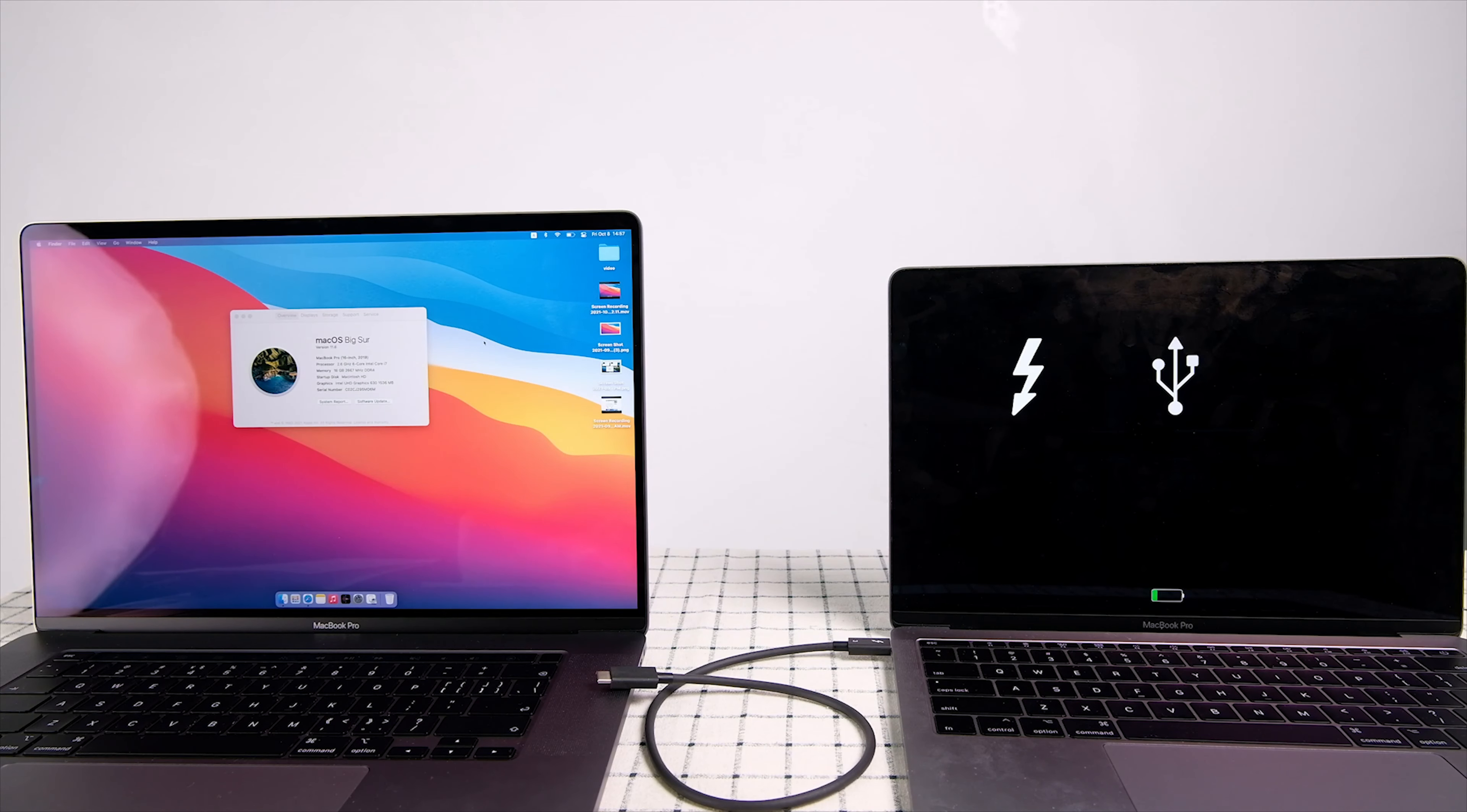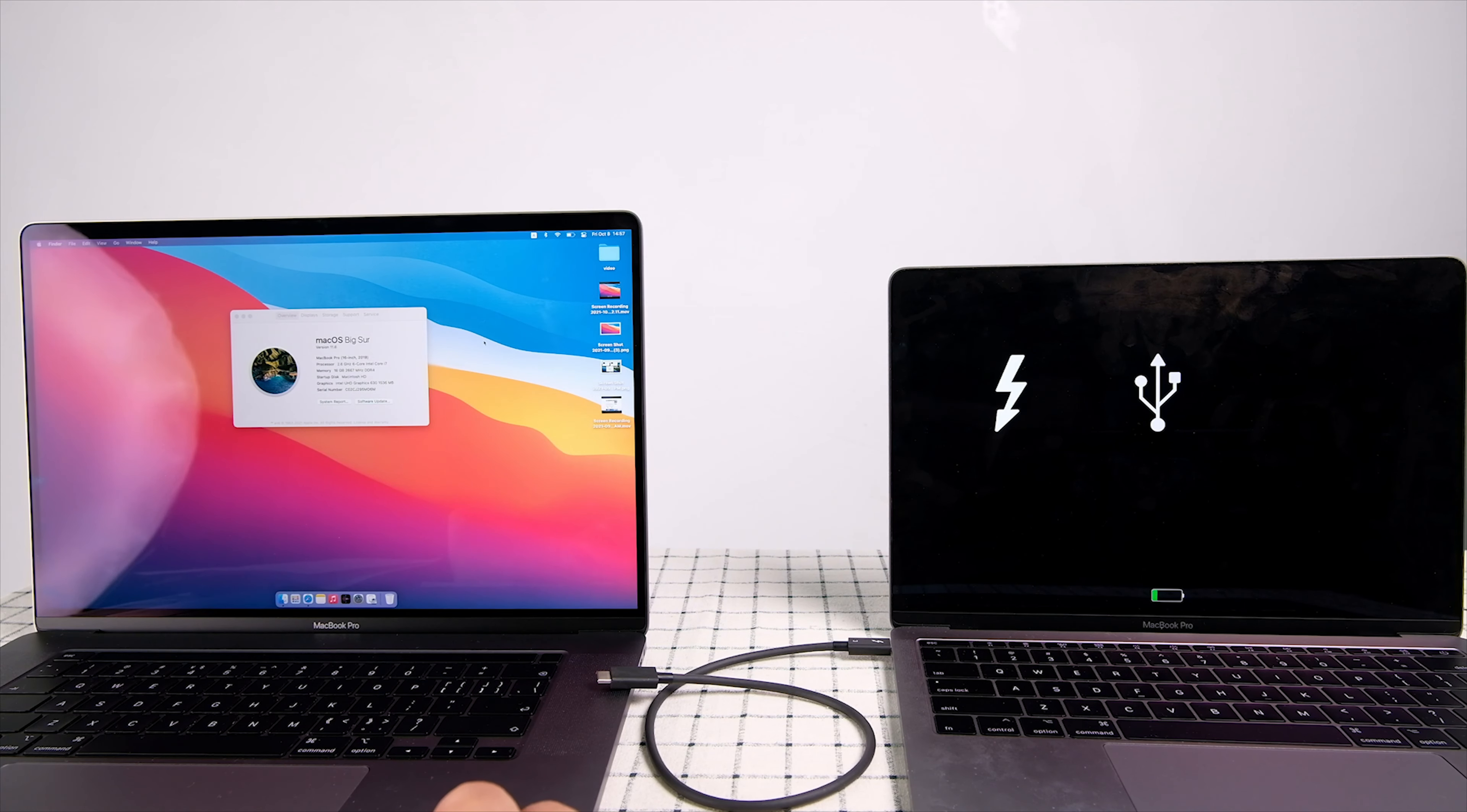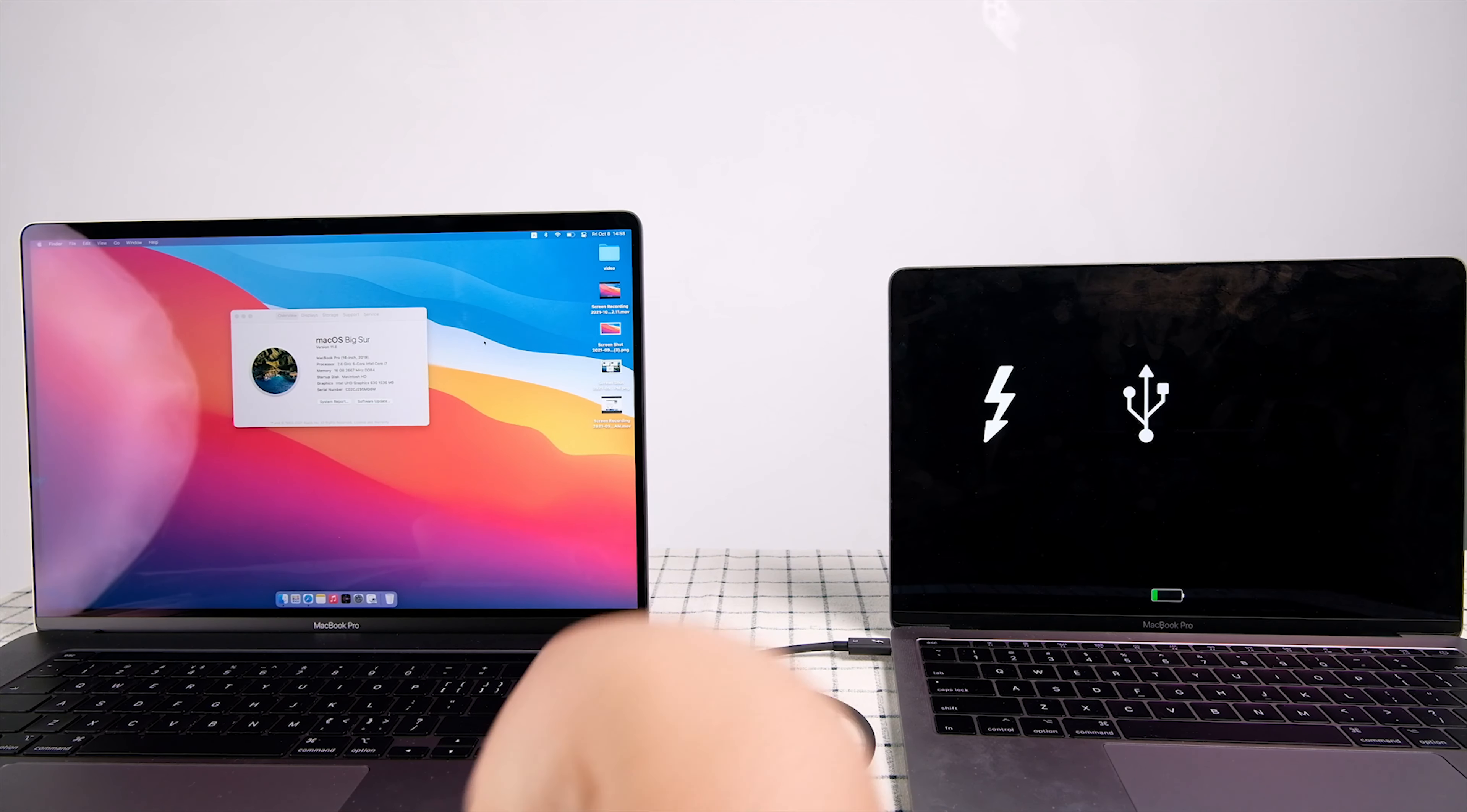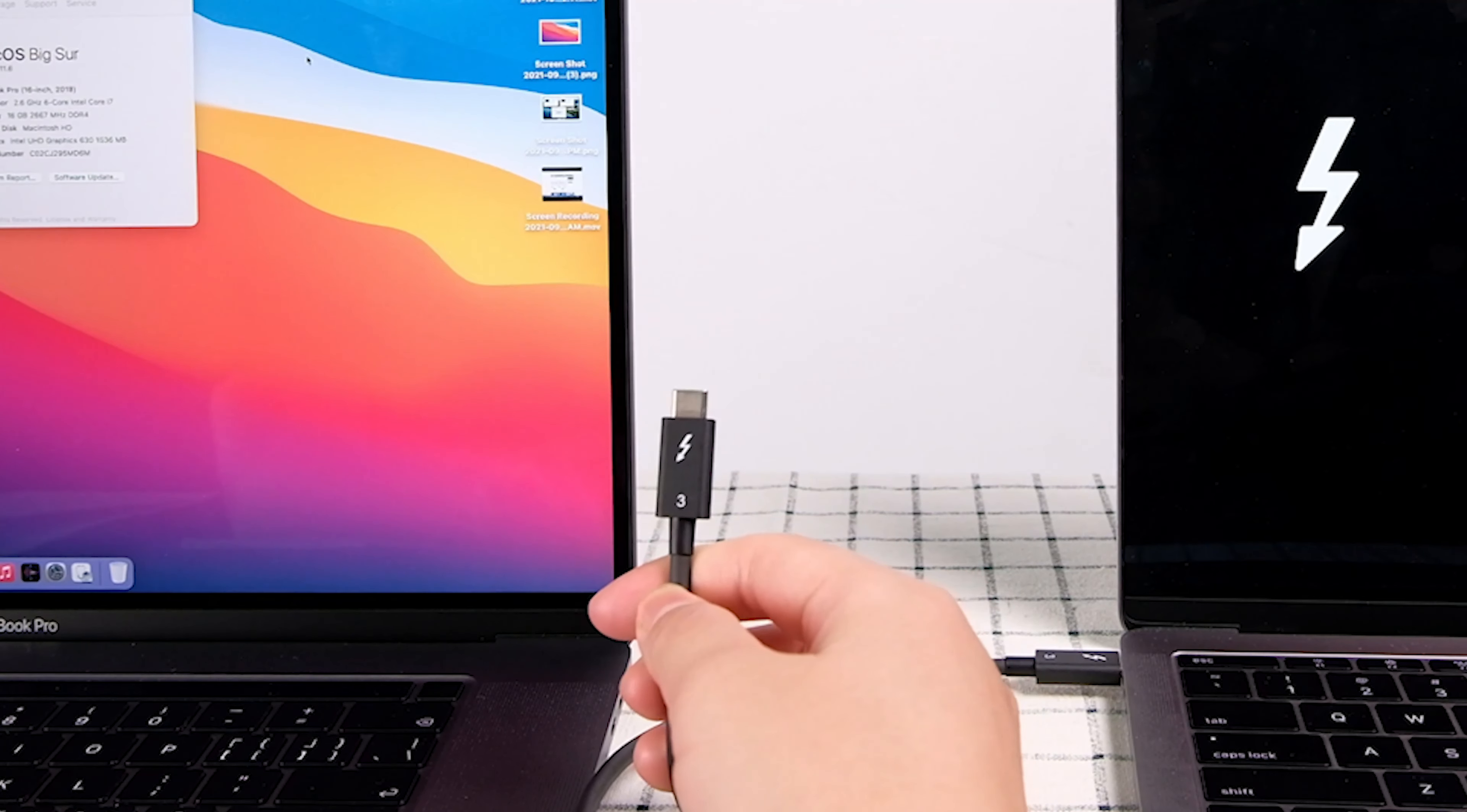Hello everyone, welcome to Cable Creations channel. Most of us may know that to transfer files between two Mac laptops running macOS Big Sur using target disk mode, we should use a Thunderbolt 3 cable.